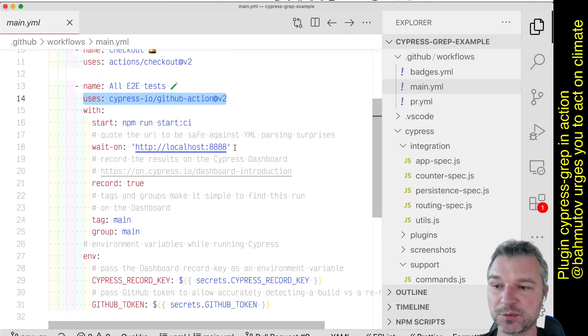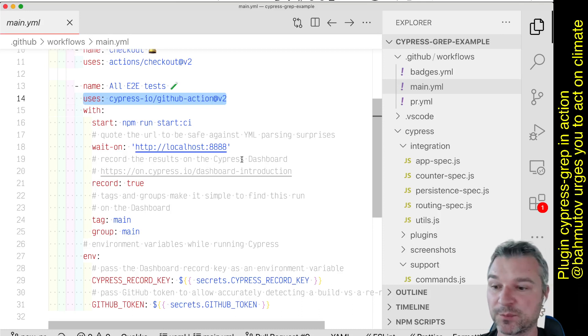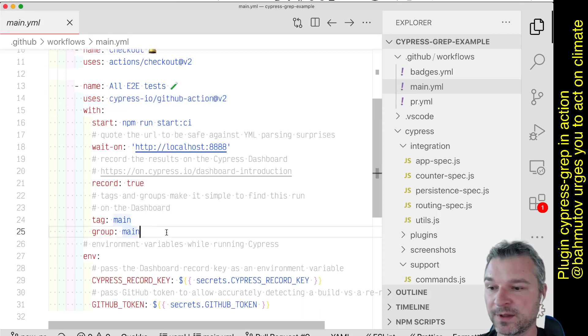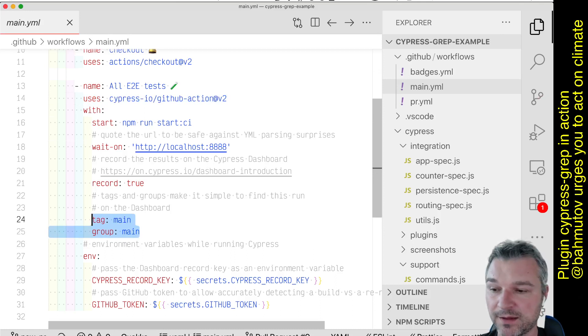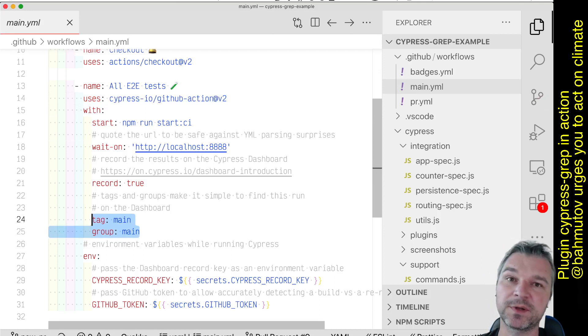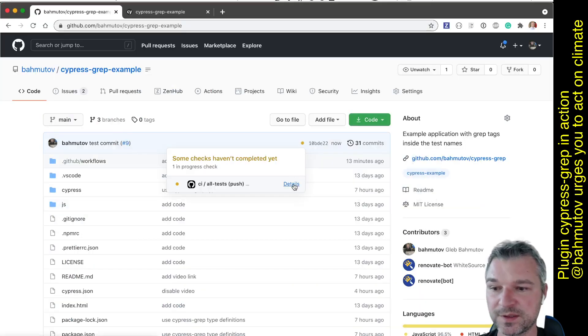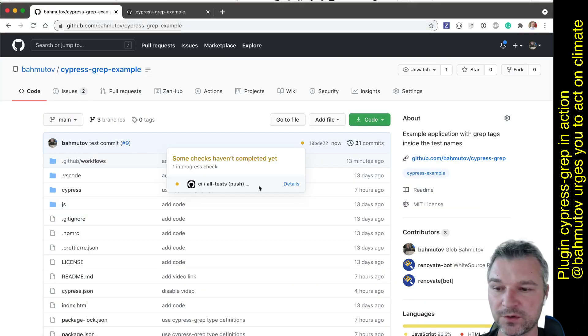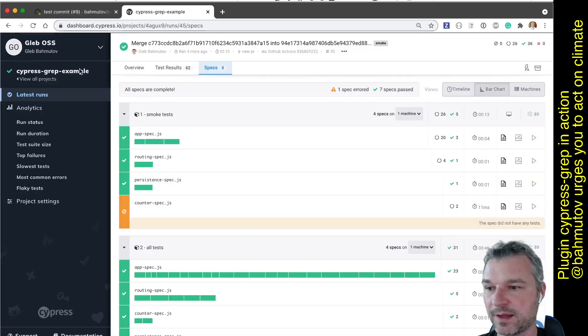because we just want to run all the tests, just like we ran all the tests on a pull request. And the only other thing I'm doing is I'm giving it a group name, and a tag so I can easily find this later in the dashboard. Okay, so this is running. Notice CI all tests on push.